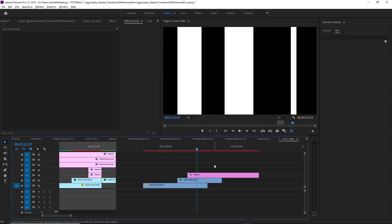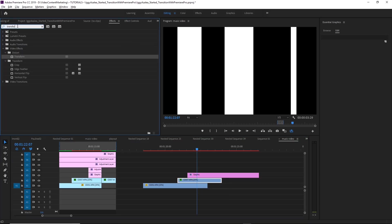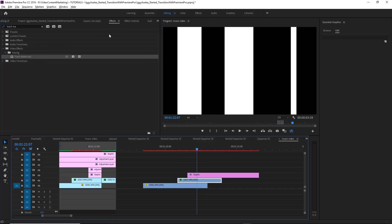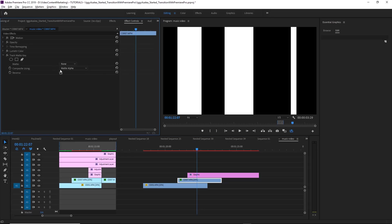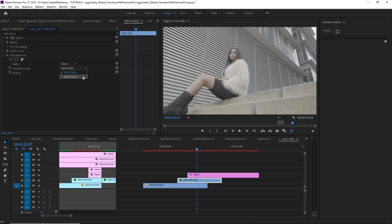Okay, so we have our luma mat in place now. And the last thing that you have to do is activate your upper clip, and go to effects, apply the track mat effect. Like this, and then in the effect controls, set the mat to video three, because that's where our luma mat is sitting. And at first, nothing's happening, but you need to set the composite to mat luma.